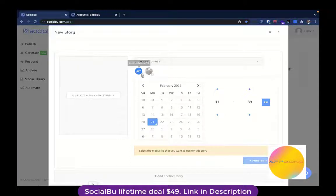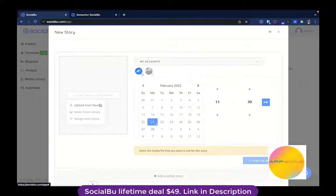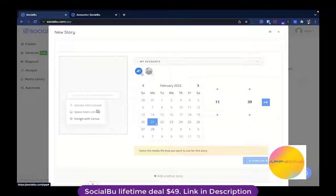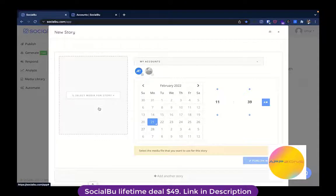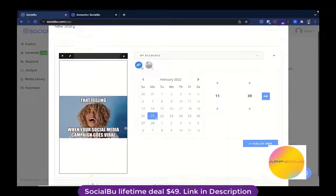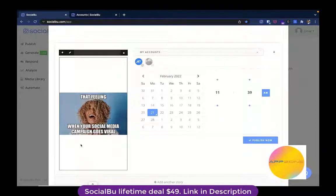Let's get back to the Stories Composer. First, select your Instagram account, or multiple accounts if you want to publish the same content on multiple accounts — for now I'm selecting just one. You can upload the media file through three different ways: from your computer, from the media library within Social Boot, or by designing your visuals in Canva and bringing them into Social Book, since Social Book has a Canva integration. I'm going to upload the media file from my device.